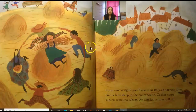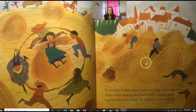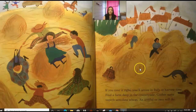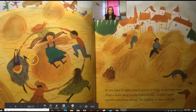Look at this setting — we have lots of fields of tall wheat. It says: if you time it just right, you'll arrive in Italy at harvest time. Find a farm deep in the countryside and gather some superb Semolina wheat — an armful or two will do. You can see them gathering the wheat right there.